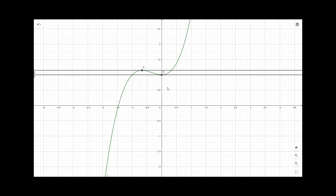This explains the difference between local and global maxima and minima for this function. One important thing to remember is that at the points of local maxima and minima, the tangent is parallel to the x-axis. Thank you.